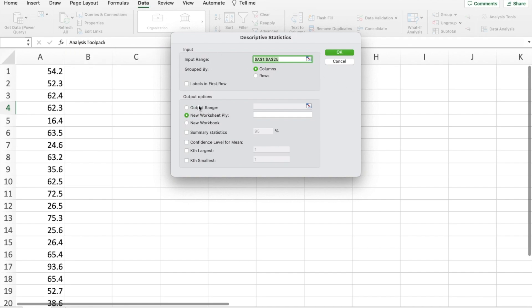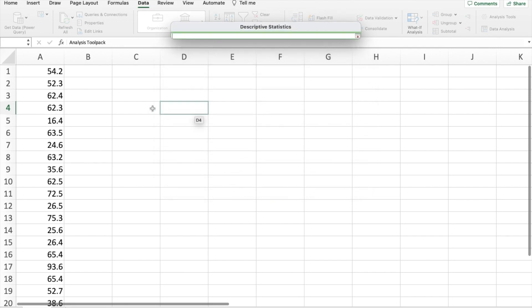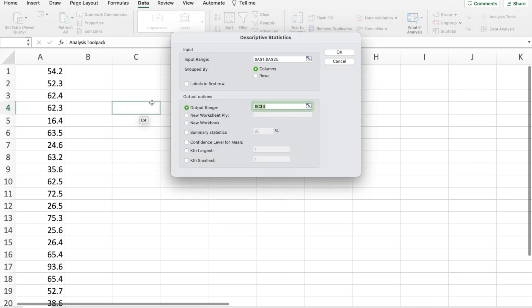And then we have where we want to output this. You can output it in a new workbook, a new worksheet, or just anywhere you select. So for example, if I say output range, click here, and I could click this square here and it will output right there.